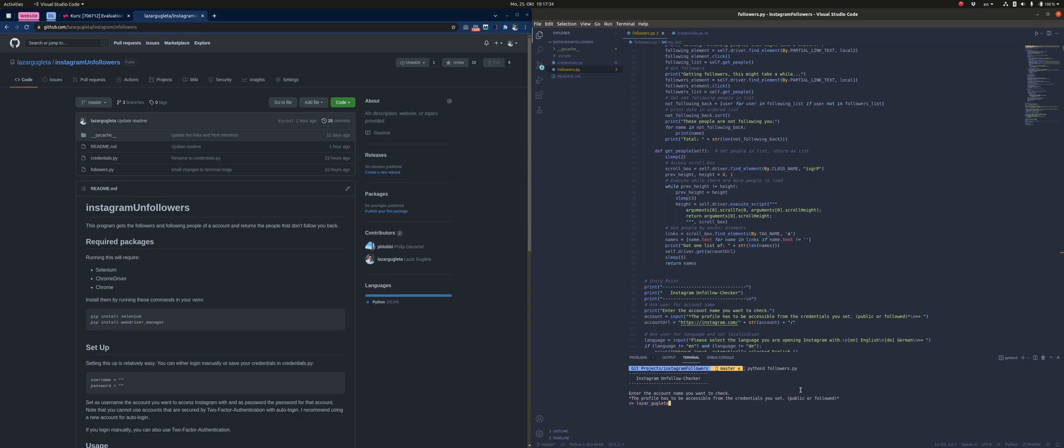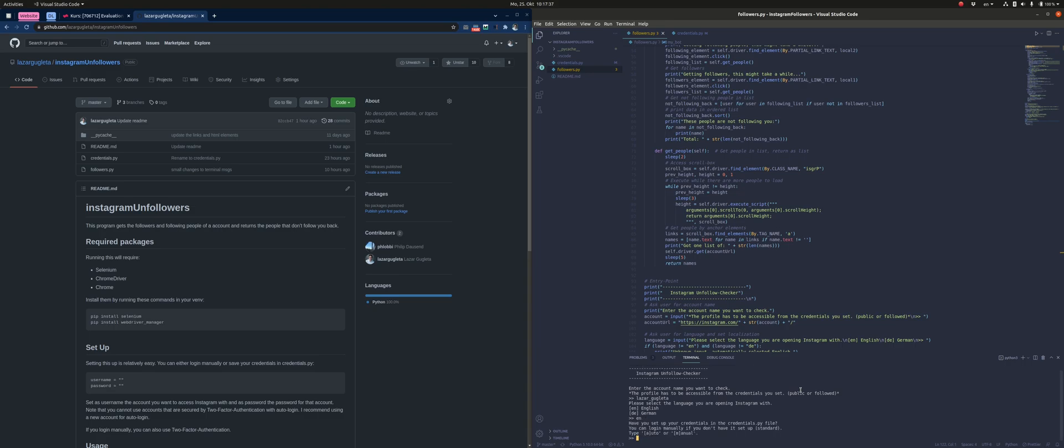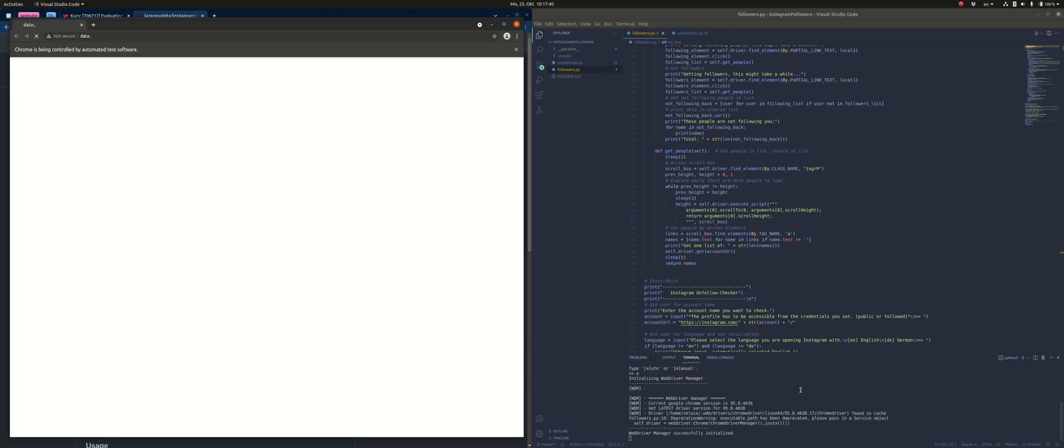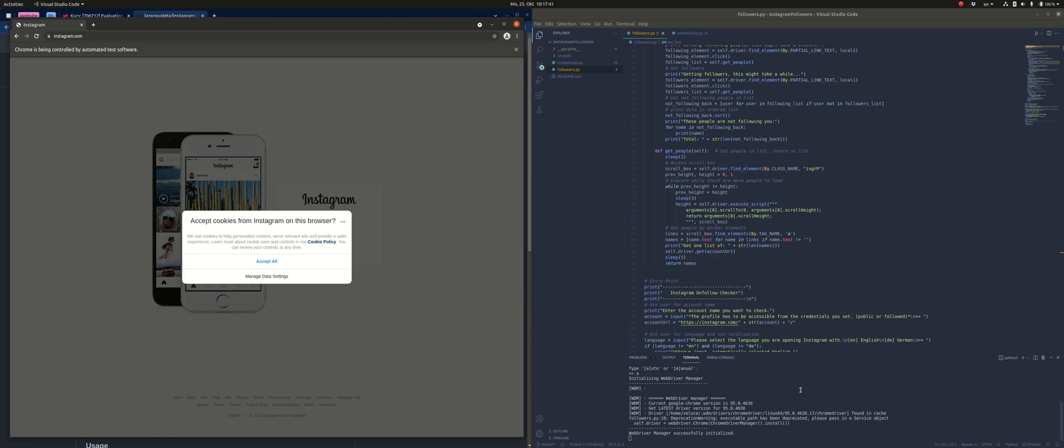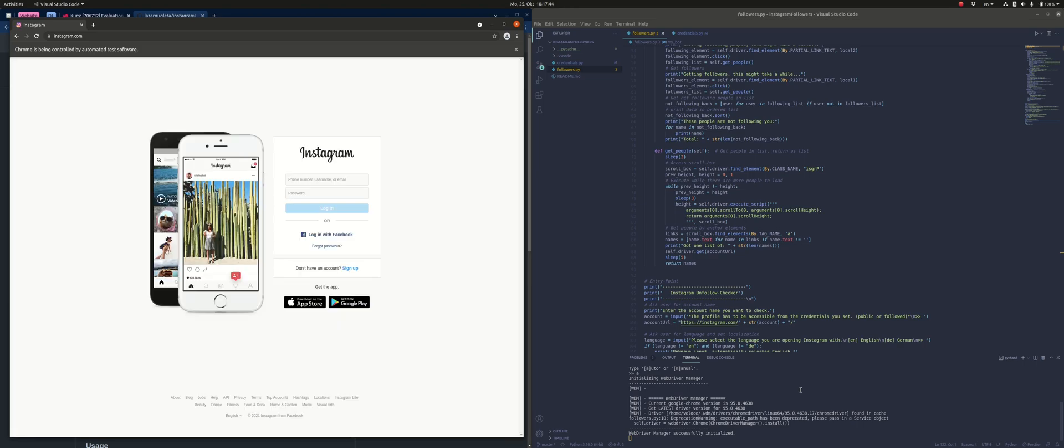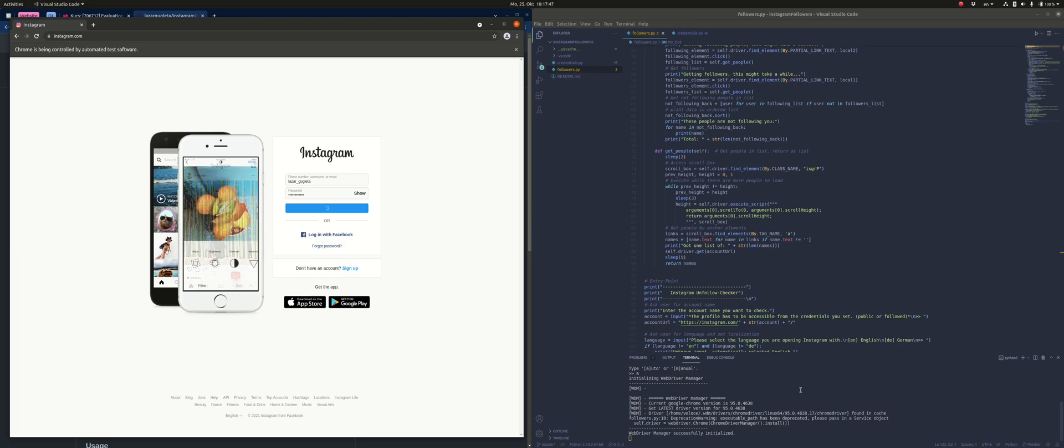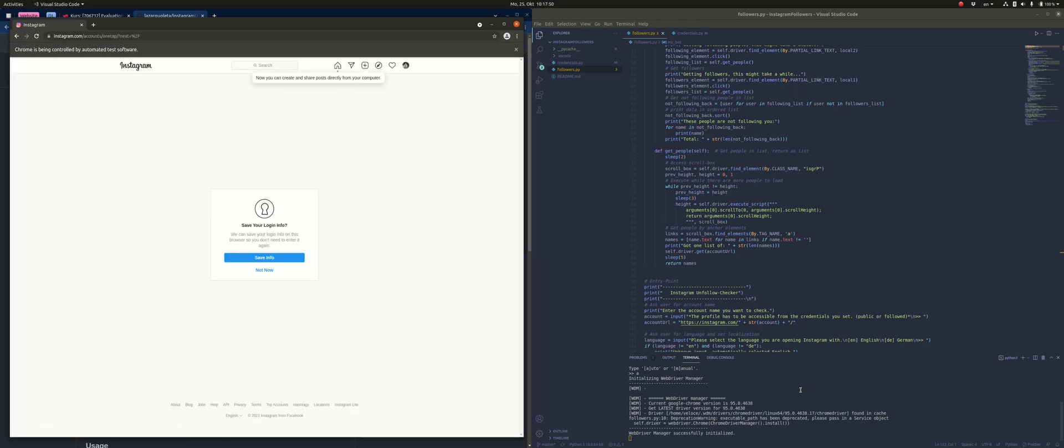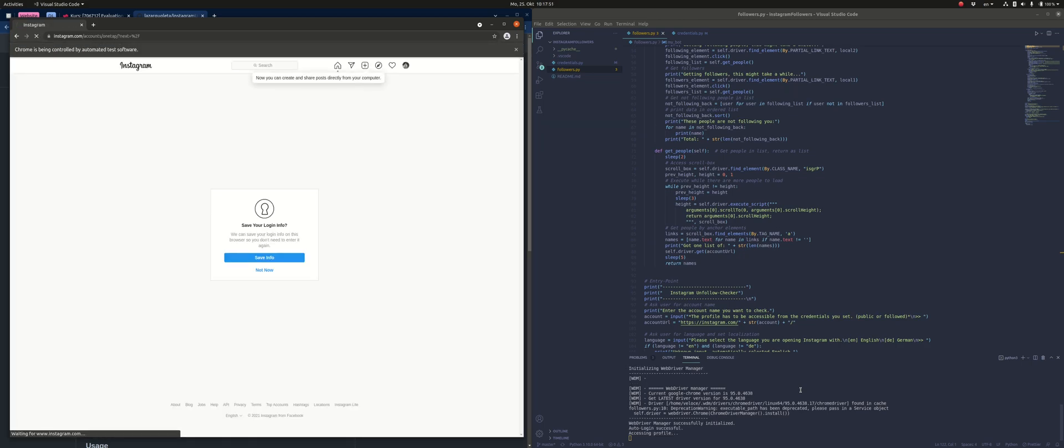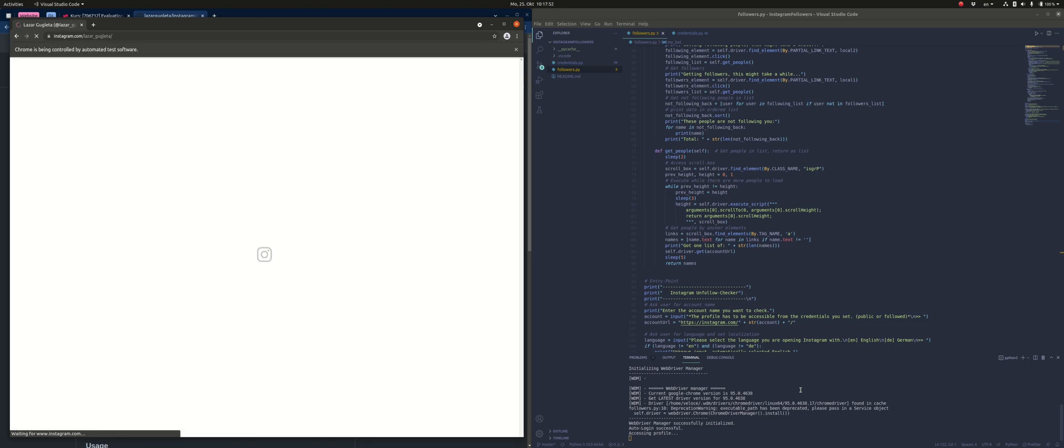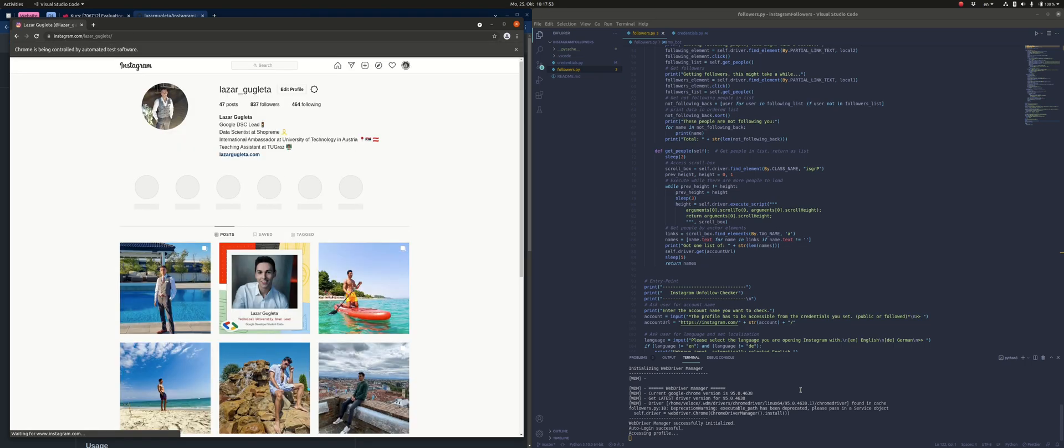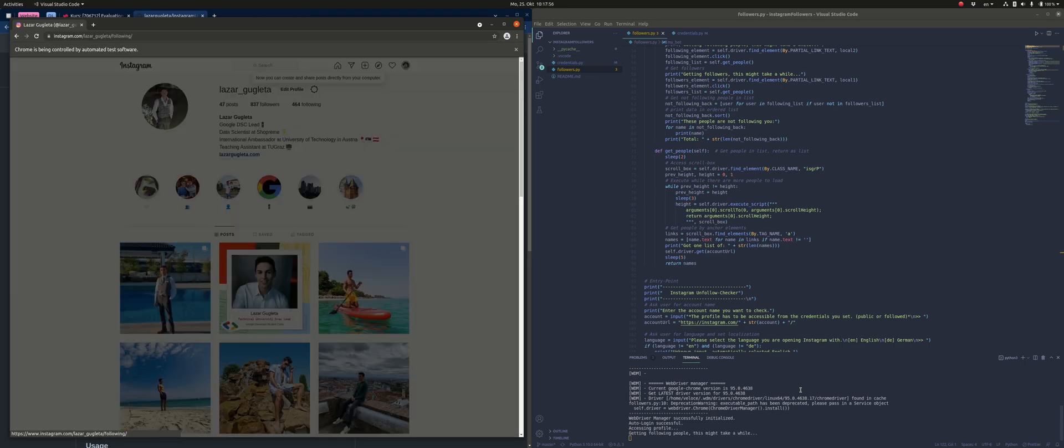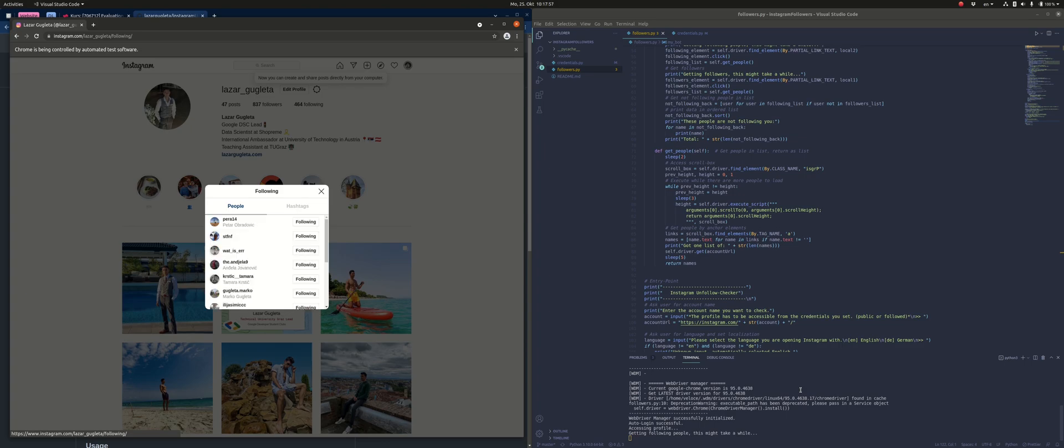I use my account for this, so I enter my username. I use the English language on my browser, and I also use auto mode because I already specified my username and password in the credentials file. If you didn't do that, you can use the manual mode and you will be asked to enter username and password manually on Instagram's page.